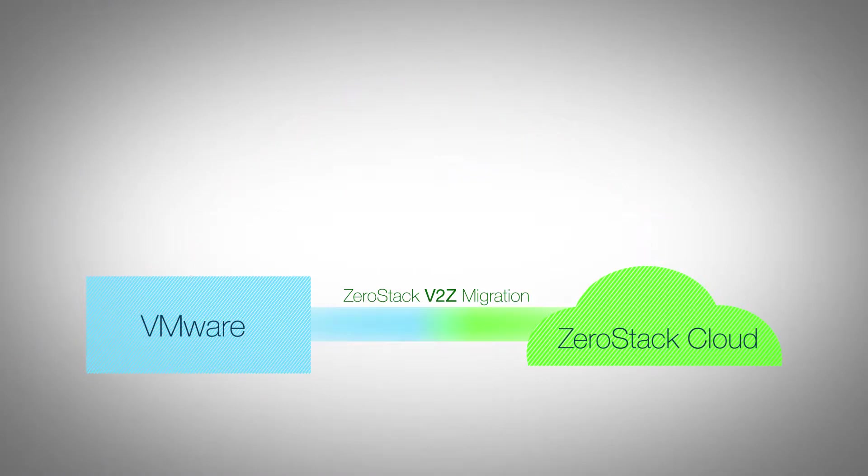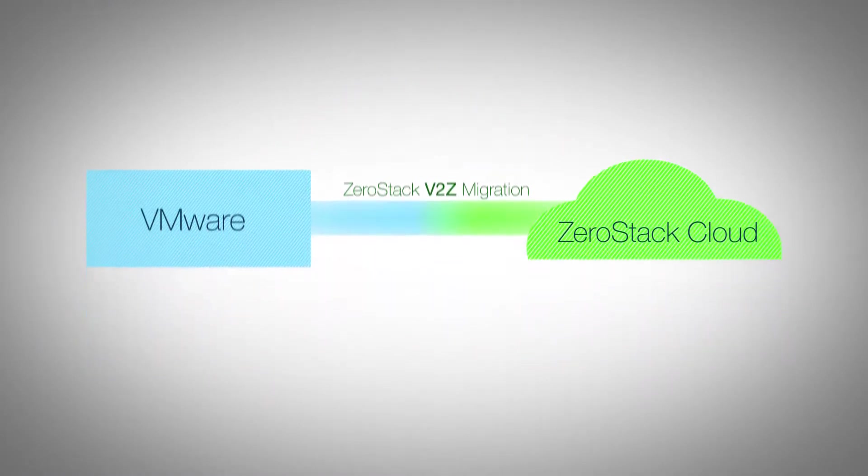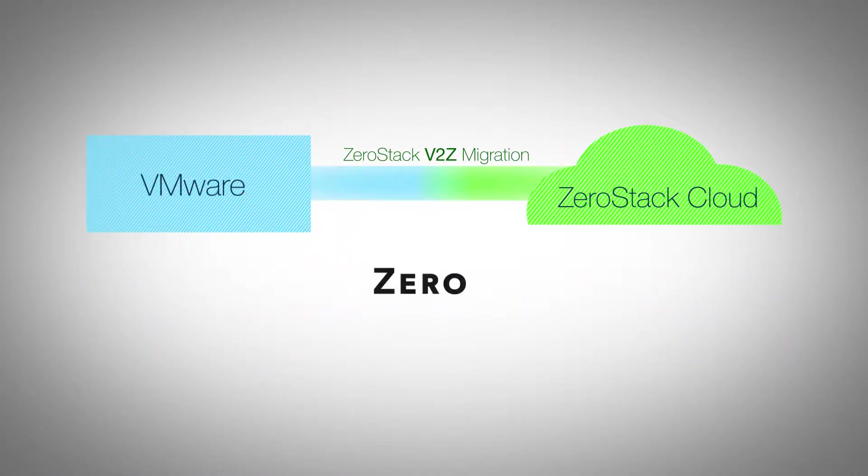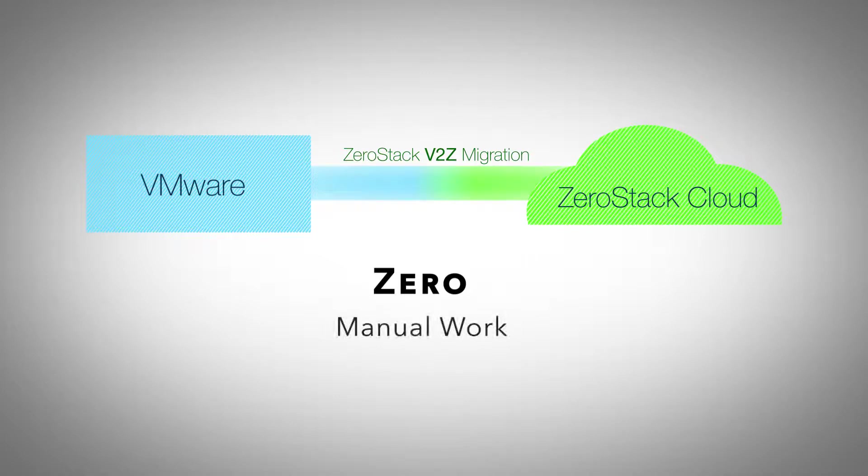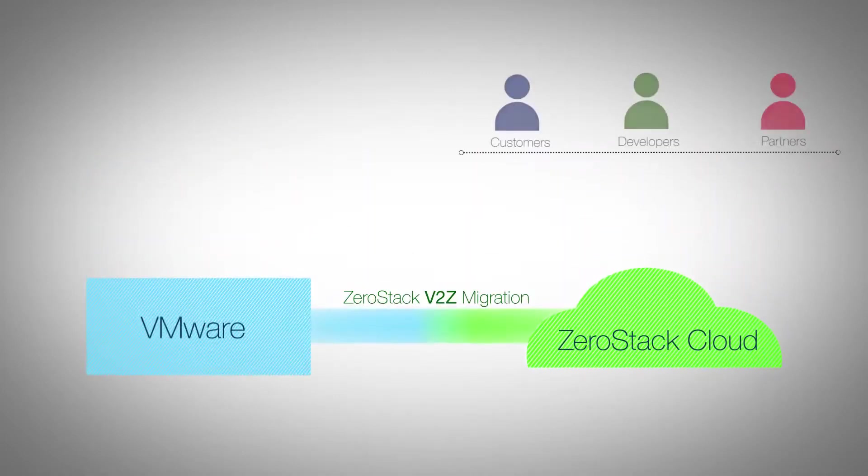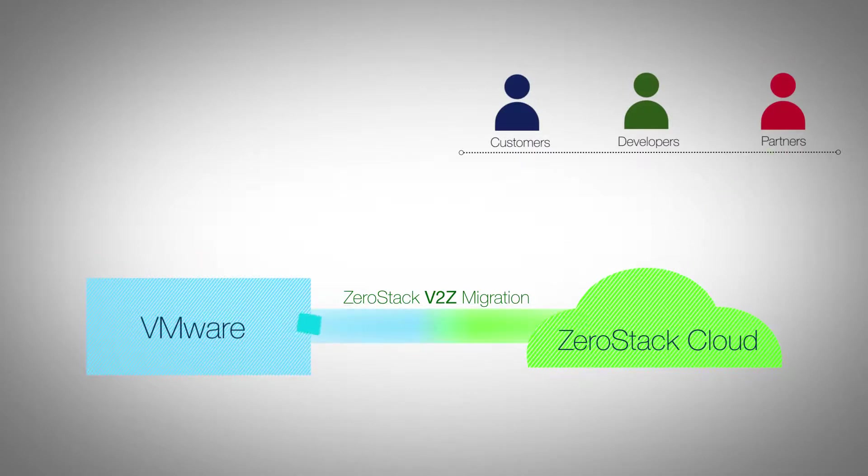ZeroStack is taking away the pain of virtual to cloud migration by empowering the infrastructure admins with V2Z easy button. This enables developers and customers to immediately start taking advantage of a more agile ZeroStack cloud without any delay or downtime.